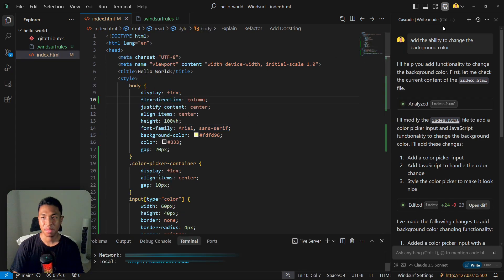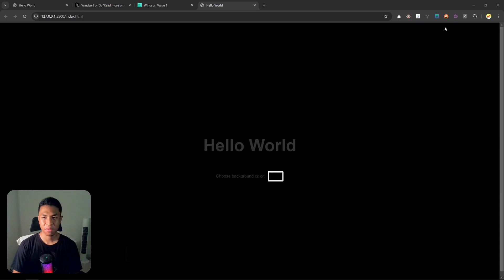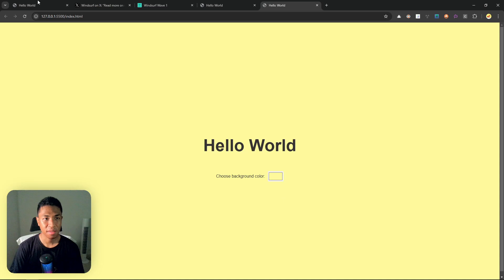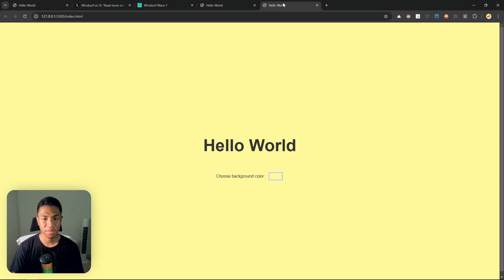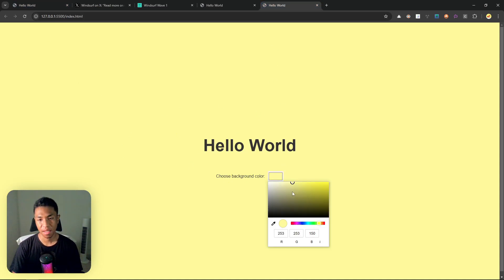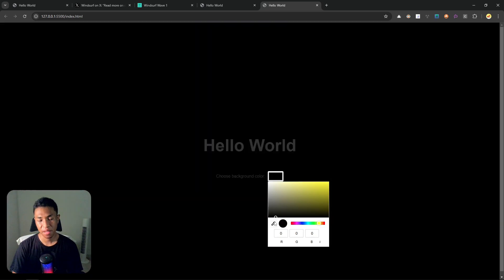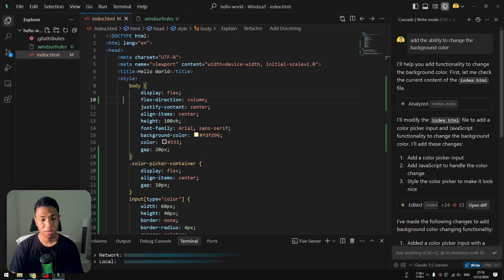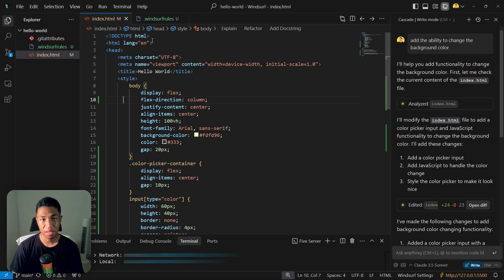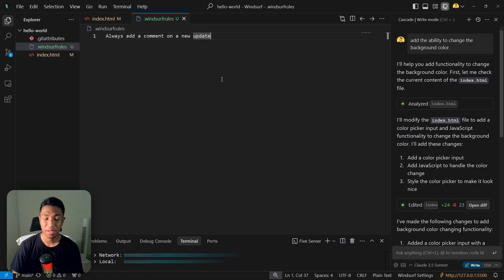All right, so this was the original website and this is the updated version, and yeah, it's functioning well.